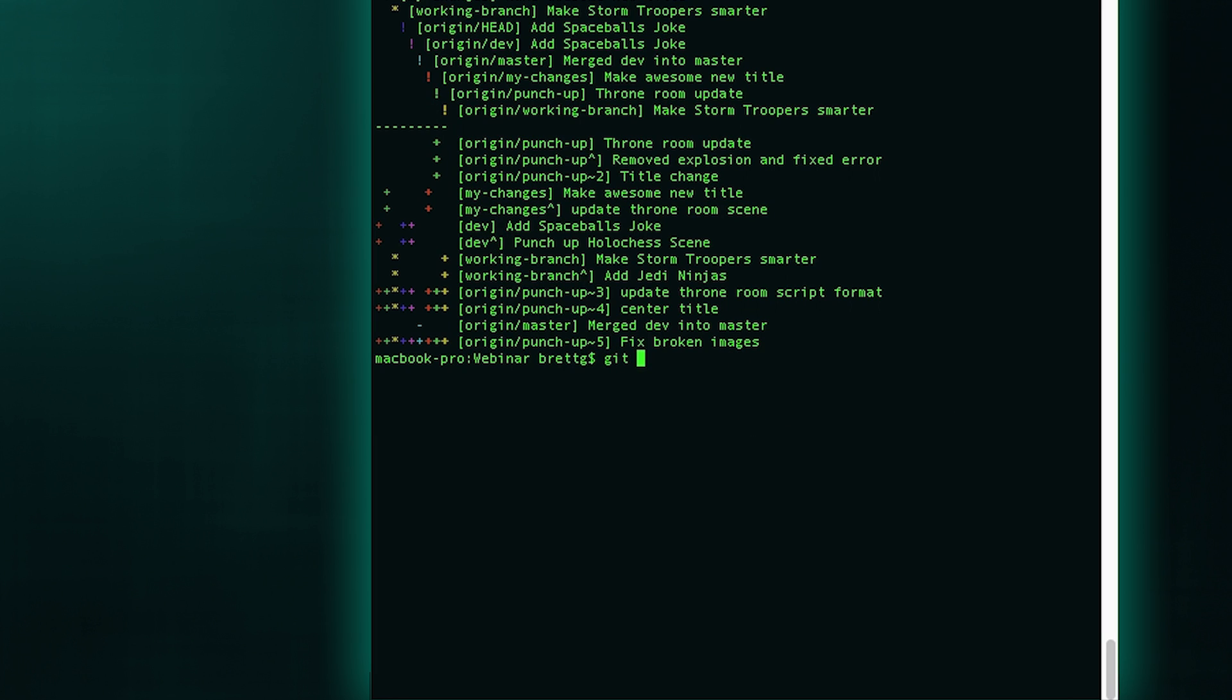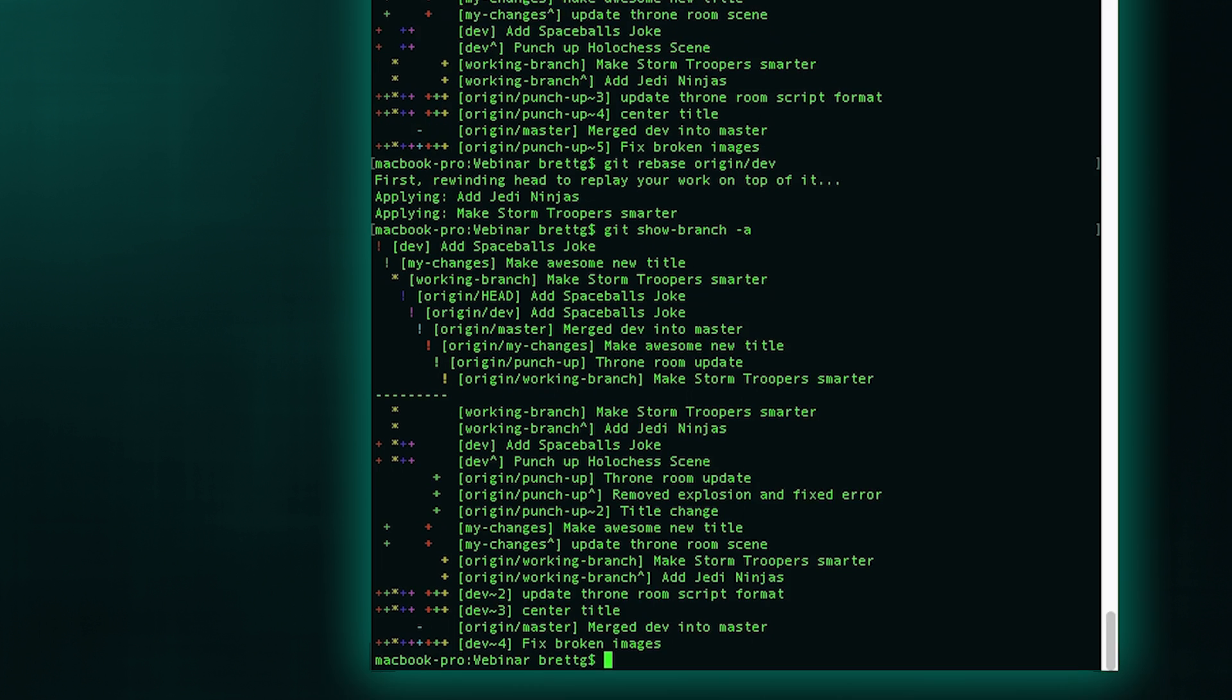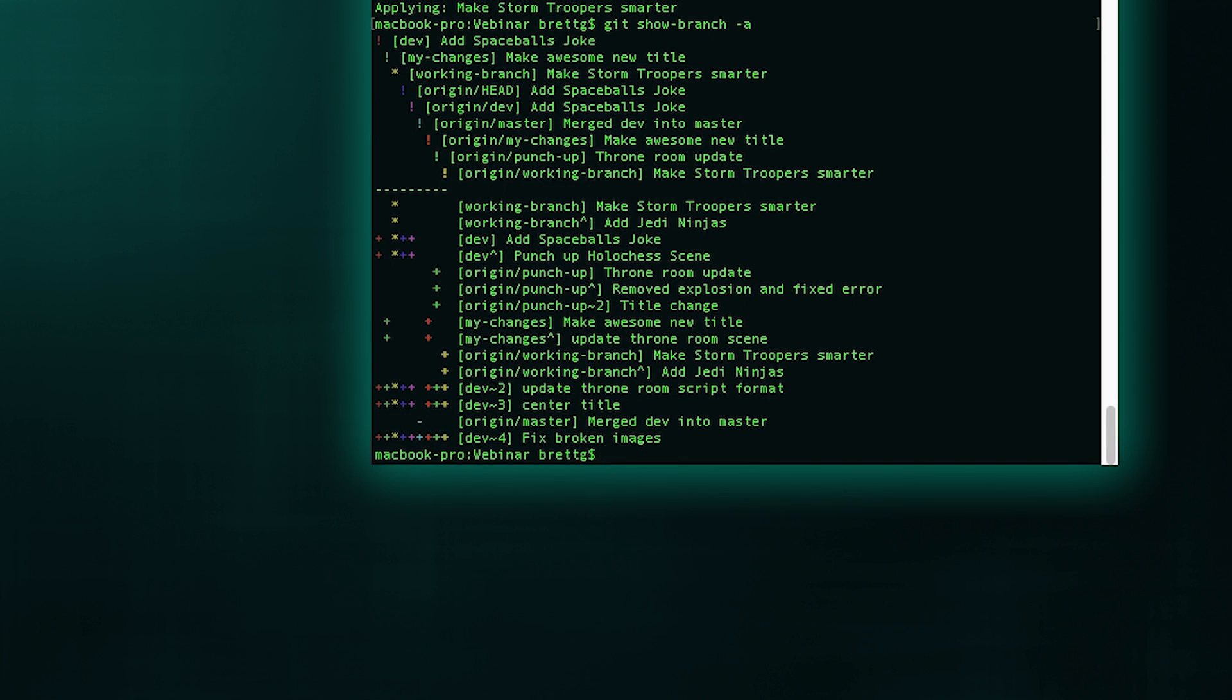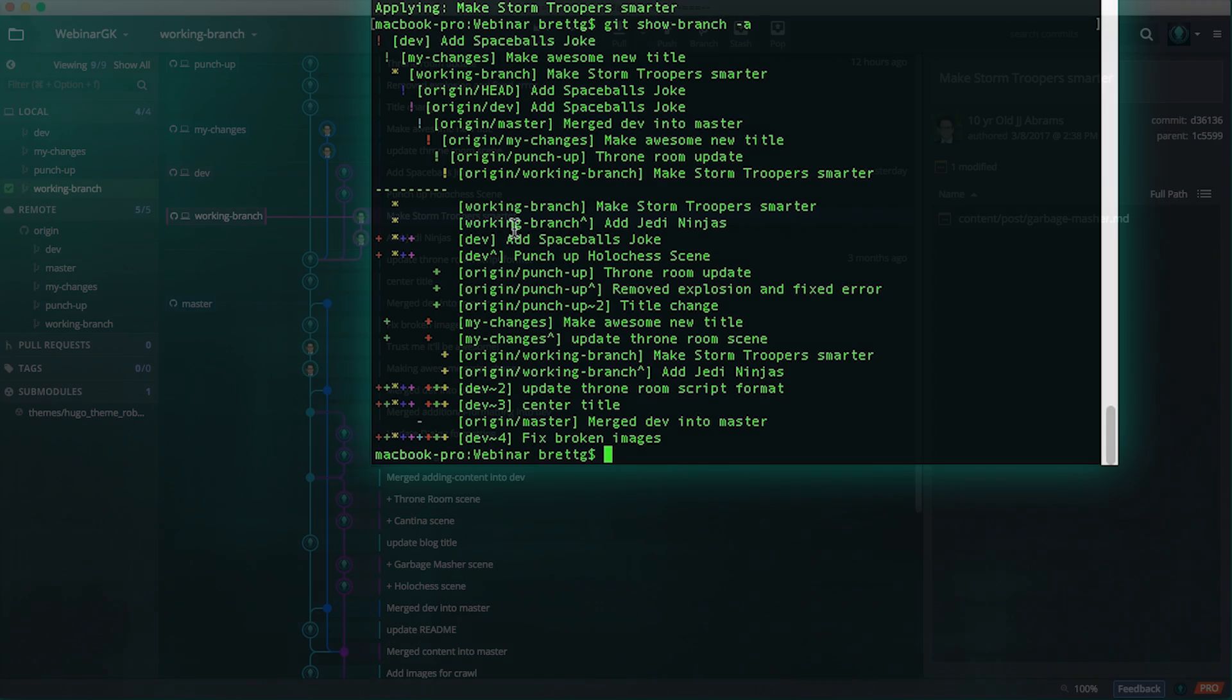I would just do git rebase origin dev, and then we'll just take a look at those changes. And now you can see I've got my dev changes here, and my working branch has been replayed and rebased on top of it.